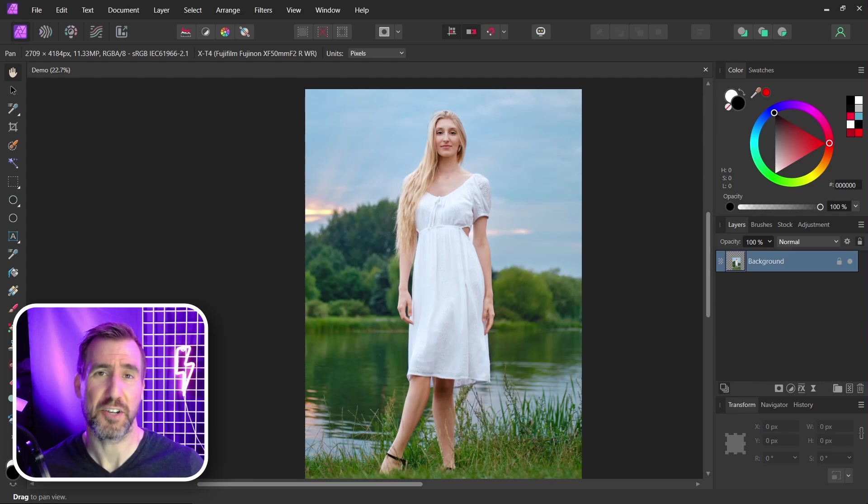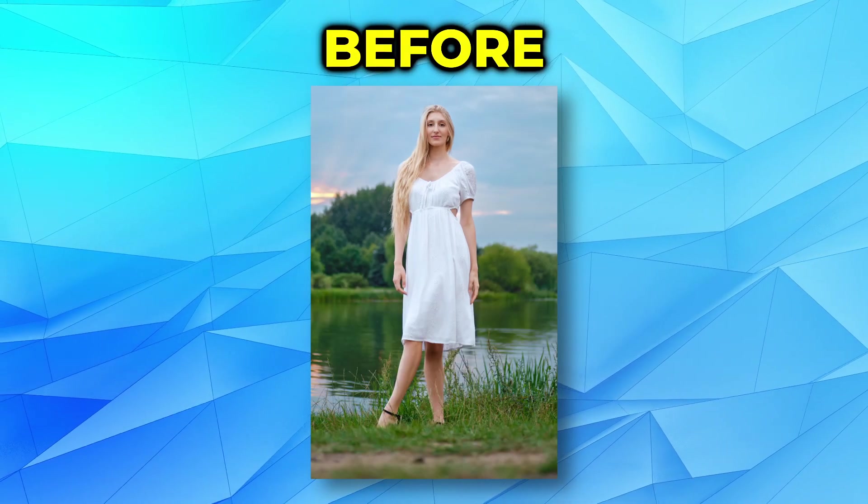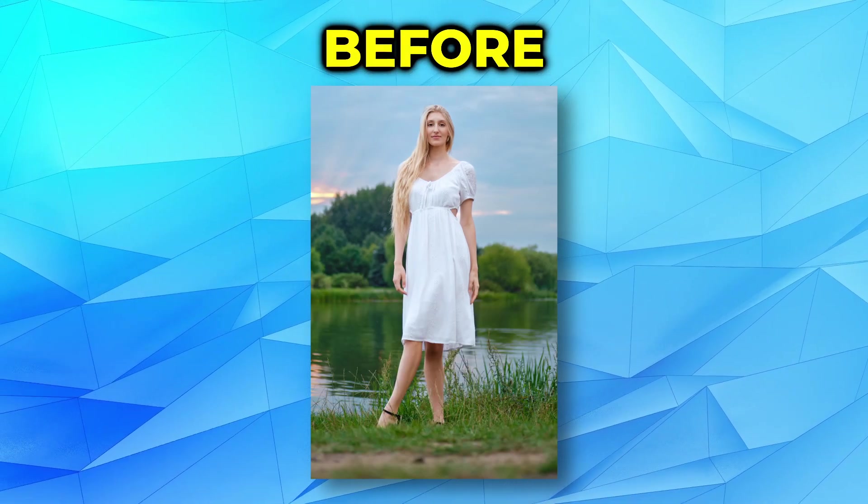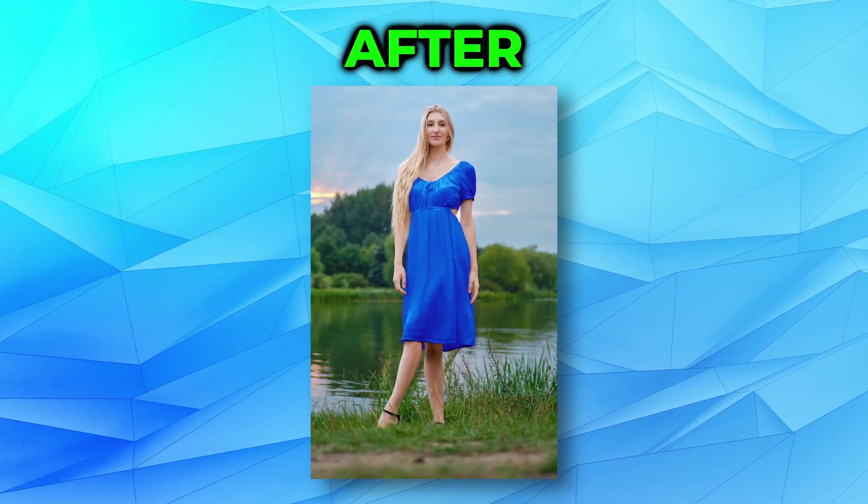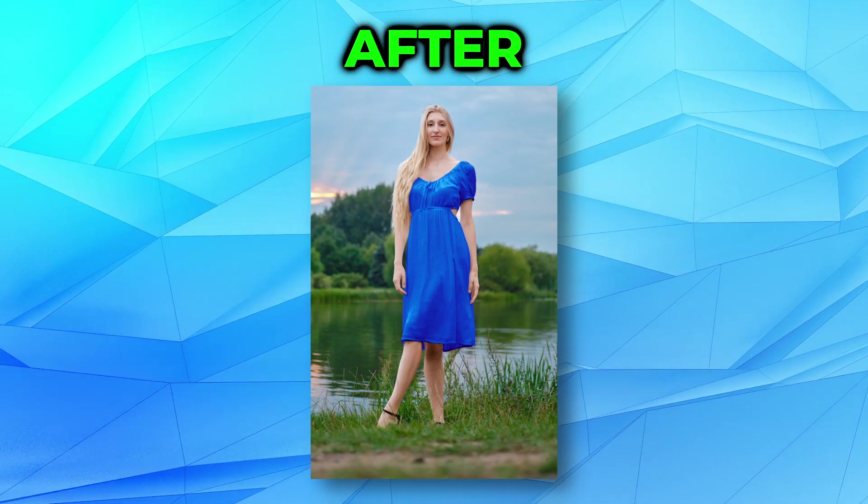In this quick video, we'll look at how you can turn white into any color. You can start with an image like this and turn it into this.